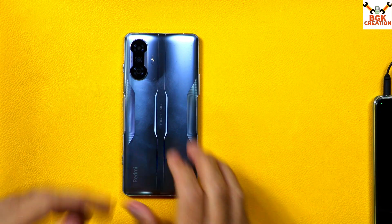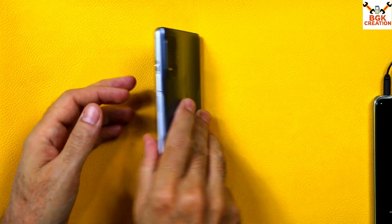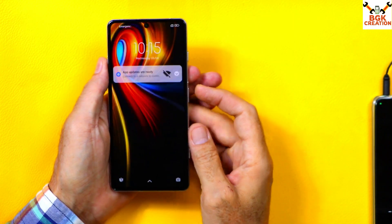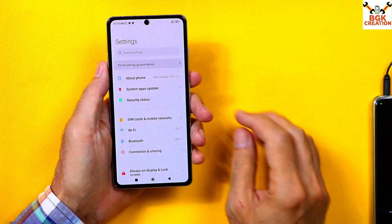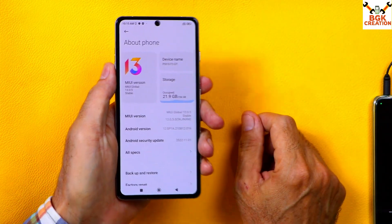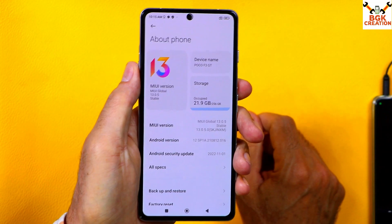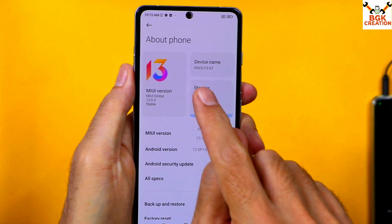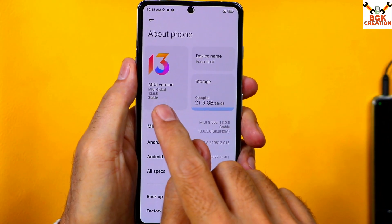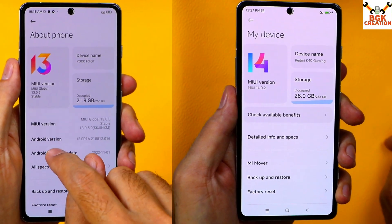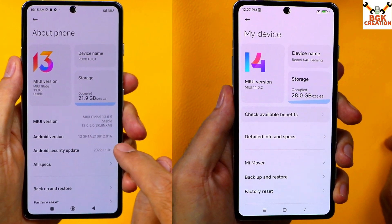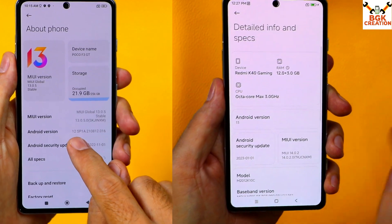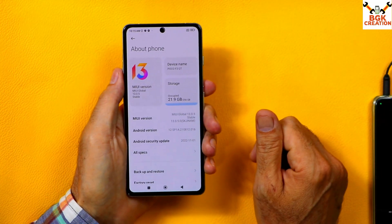Good morning, good afternoon, and good evening everyone. Today I have a Poco F3 GT mobile phone and I will update the Poco F3 GT from MIUI 13 to MIUI 14 and from Android version 12 to Android version 13.